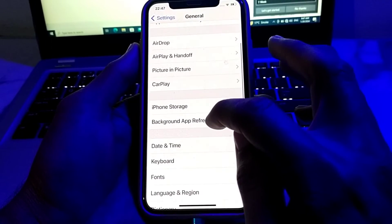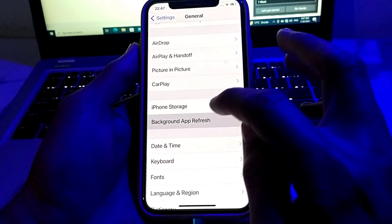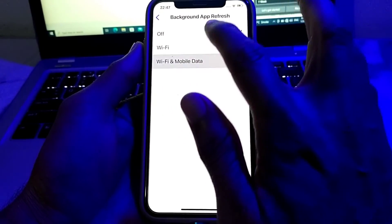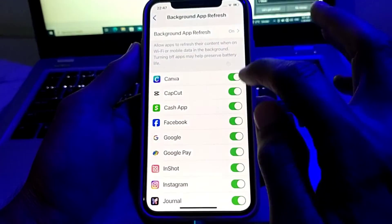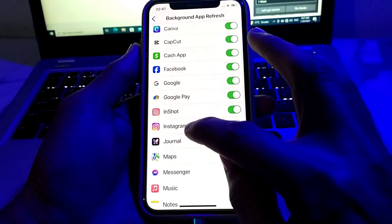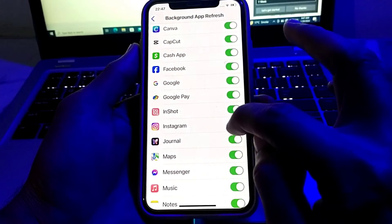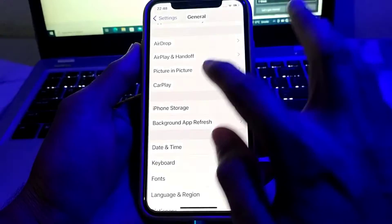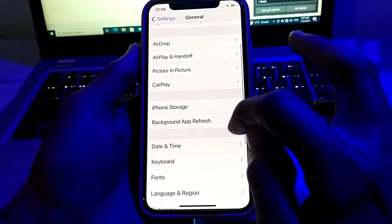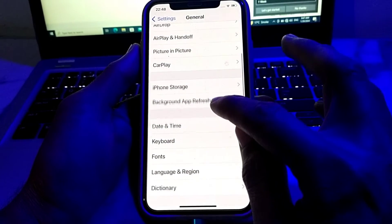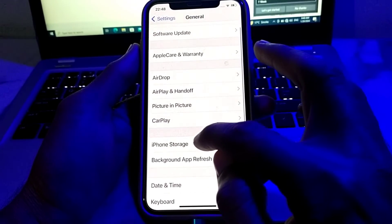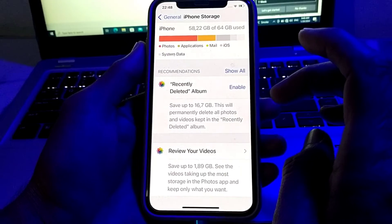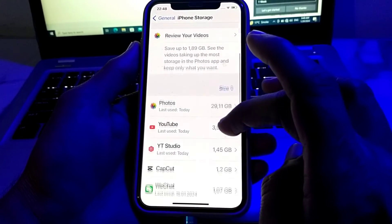Then scroll down and tap on Background App Refresh. From here, you will have to turn this on. Then scroll down to find Instagram and turn off its toggle. Then go back.